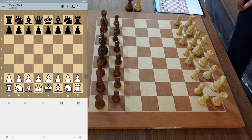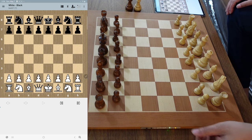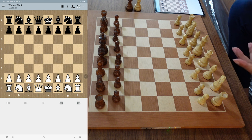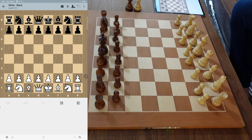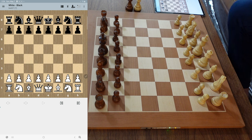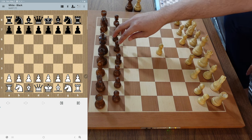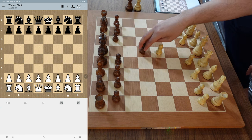We can see the orange light is on, so it's already in OTB mode. I'm going to play two fictitious games and then a third game with some illegal moves so we can see what happens. We're going to do the classic two-move checkmate here.